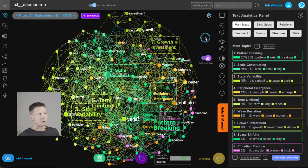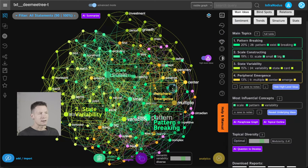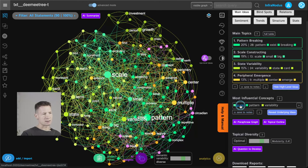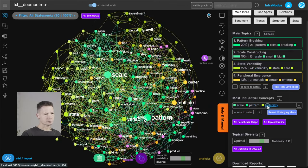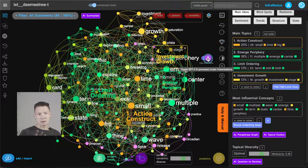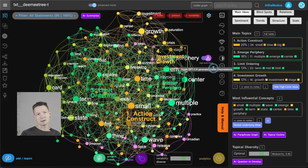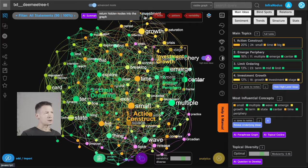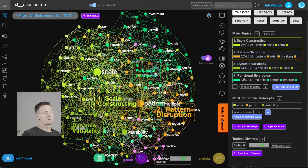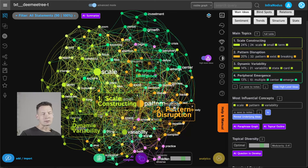The next step you can do, which is really useful, is to start slicing off the layers of meaning and get to the deeper subjects — revealing the underlying ideas. There's a button for it. What it does is take the main terms — in this case it's scale, pattern, and variability, which is what the book is about — and hides them from the graph. Then new concepts emerge showing what other topics are important. And then you can generate new high-level ideas using GPT-4 AI. The main topics were: scale constructing, pattern disruption, dynamic variability, and peripheral emergence, which makes sense — on the main level I covered all the most important subjects.